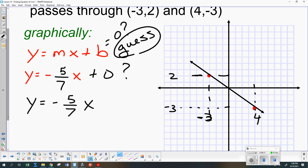On the next slide I'm going to redo the same problem but not guess — I'm going to figure it out exactly using algebra. Maybe the y-intercept will be zero, maybe not. Any questions so far?